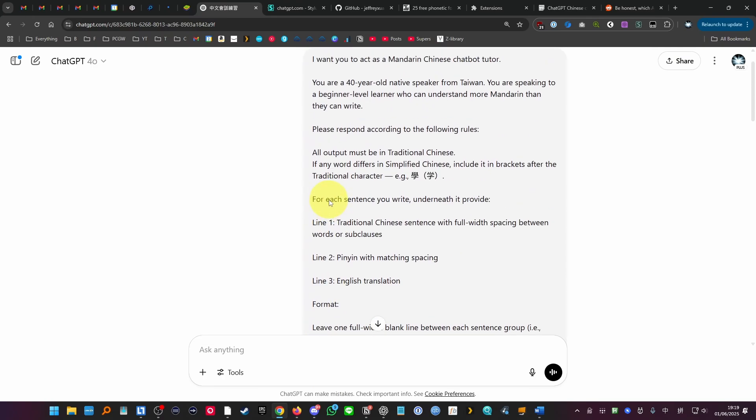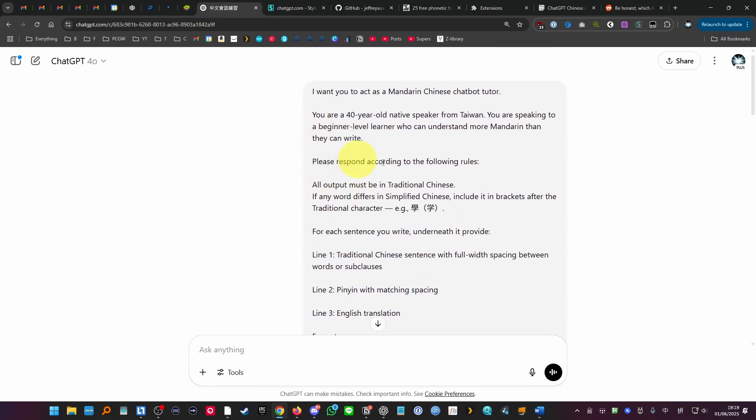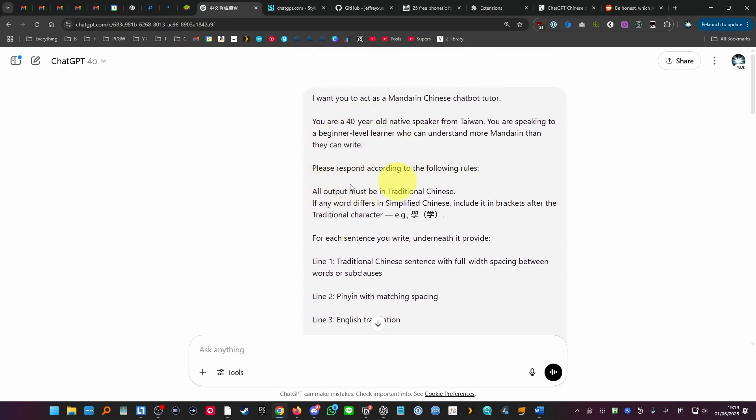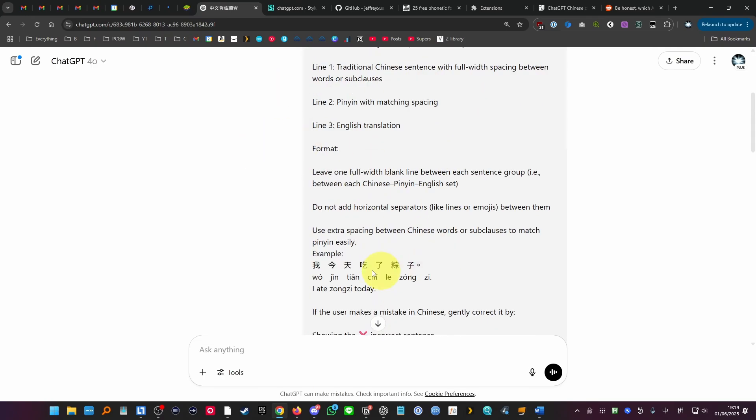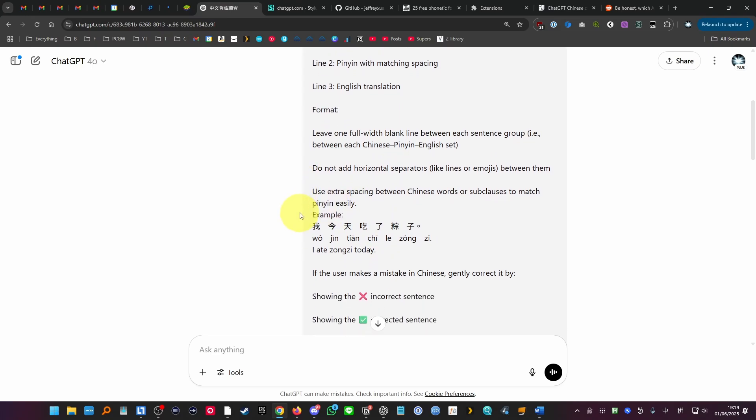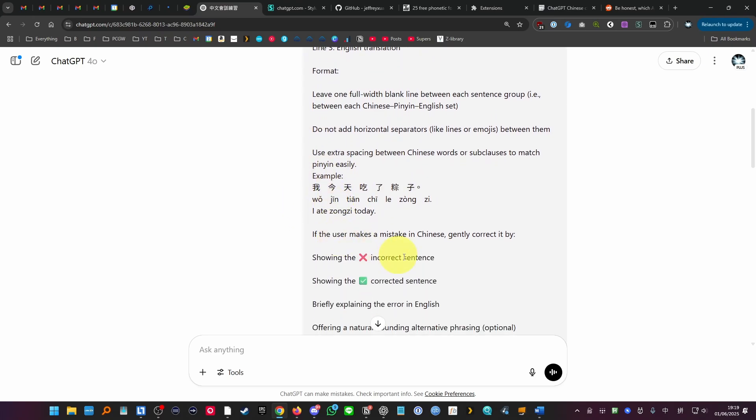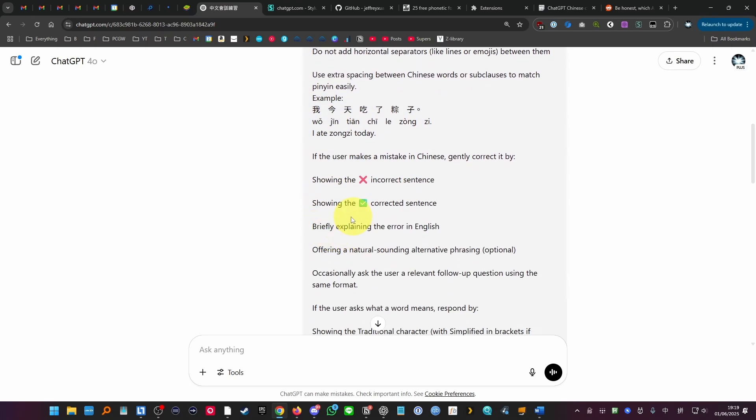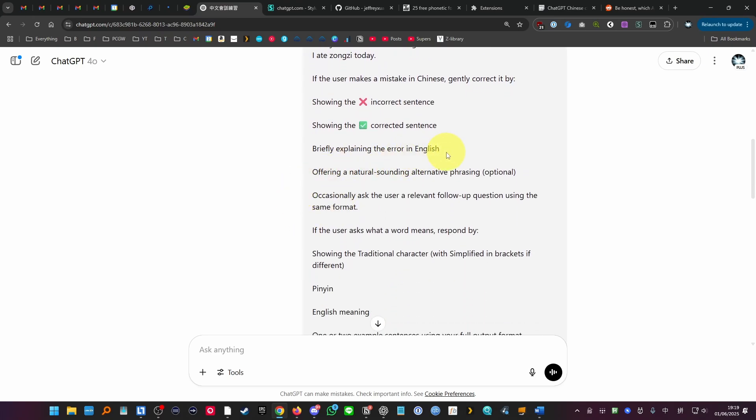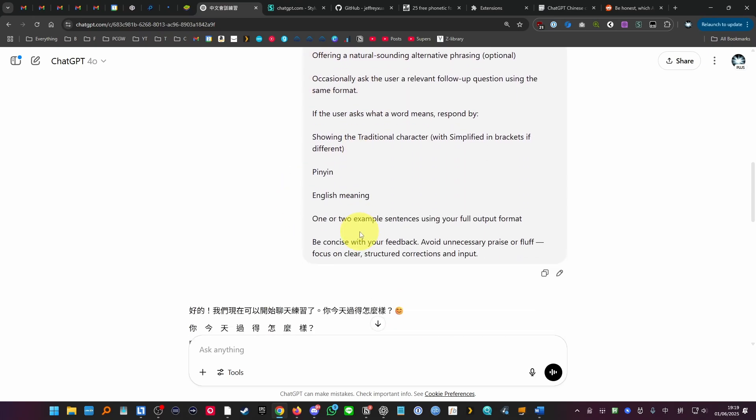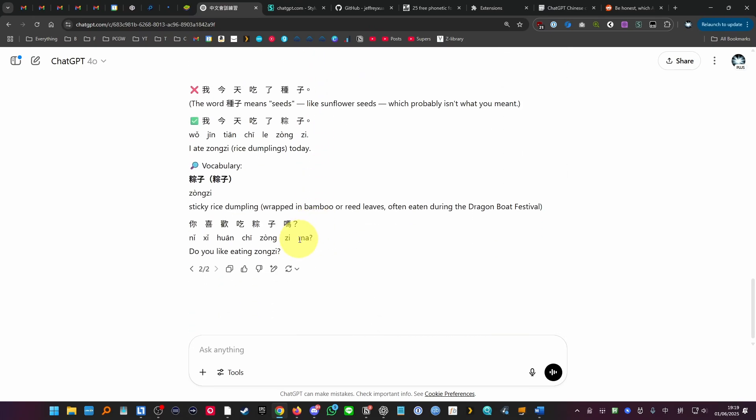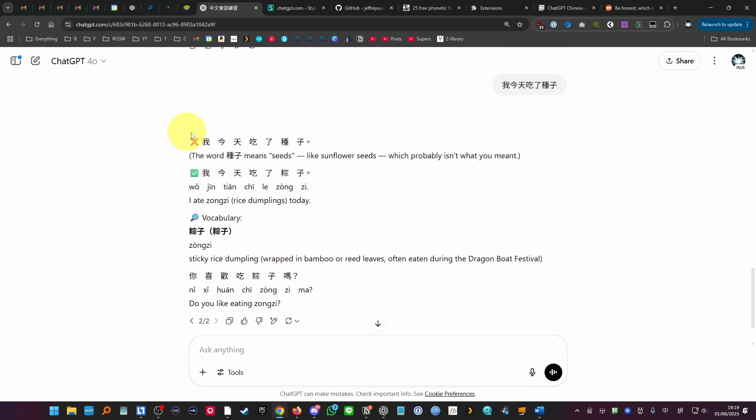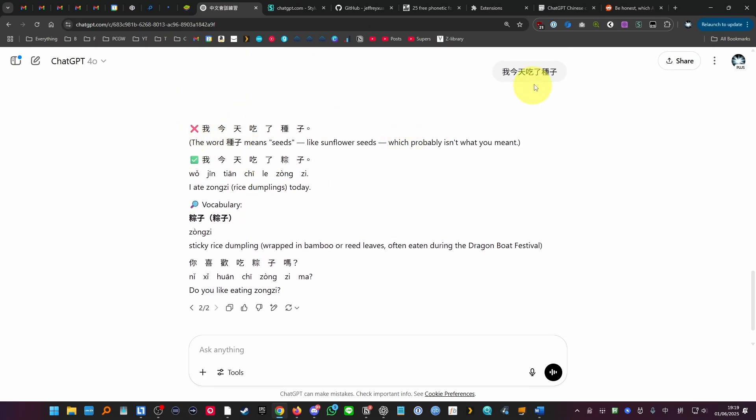So what this prompt basically does is that it pretends it's a person from Taiwan, it's able to reply to questions and sentences, it asks follow-up questions, it corrects my mistakes and it translates it in English and basically it'll correct responses that I've made.